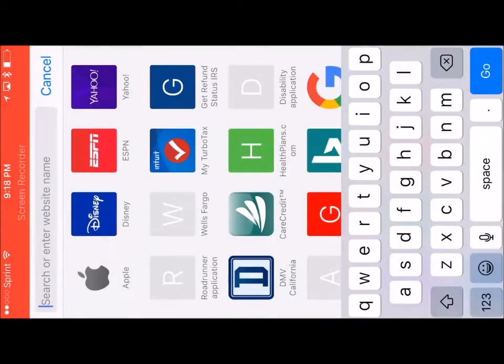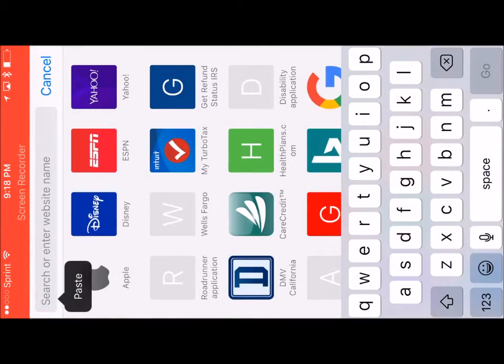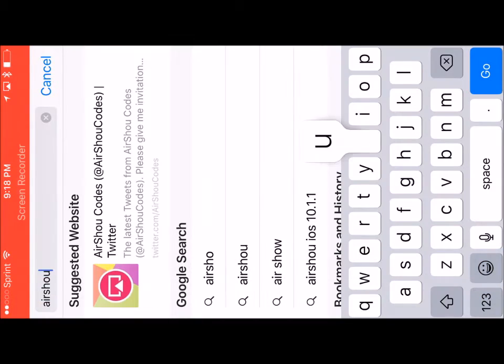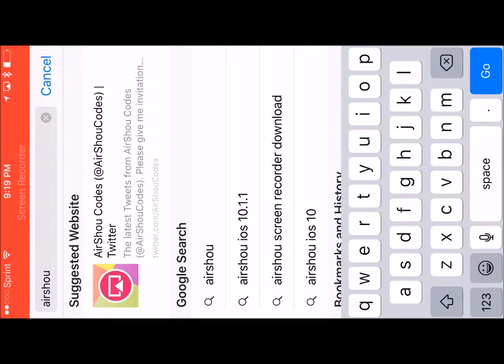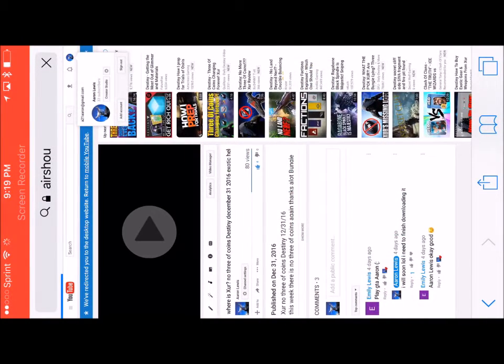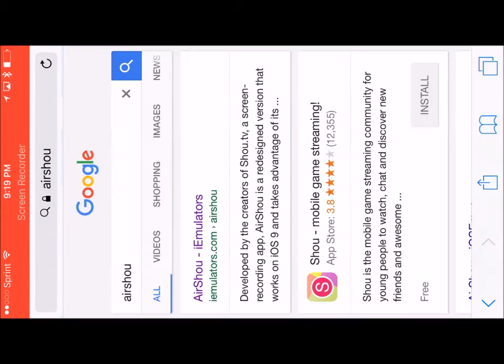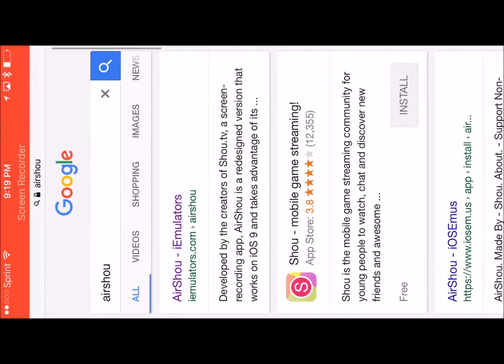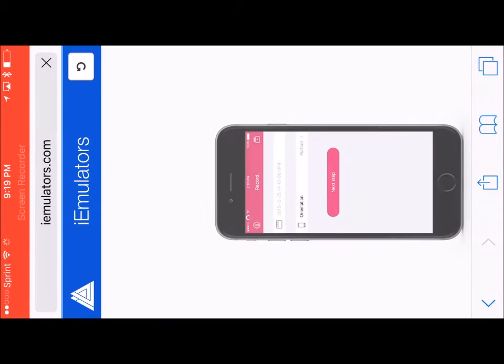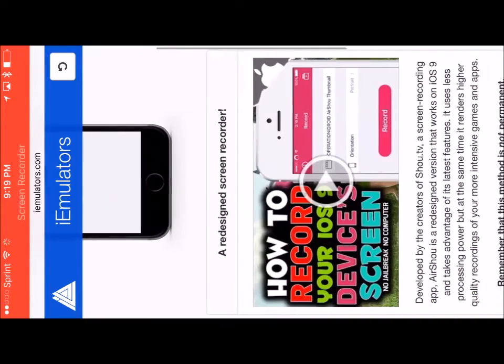Okay guys, here we go. I'm going to show you how to screen record on your iOS 10.2 using AirShou. You're going to just type it into Google and click the first thing that comes up, which is iEmulators.